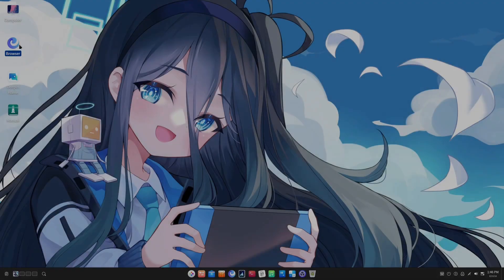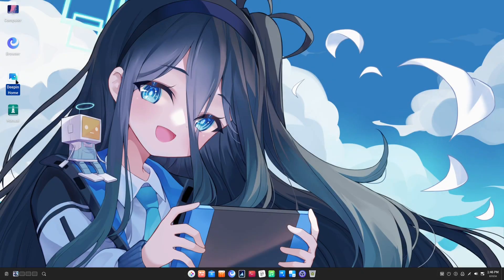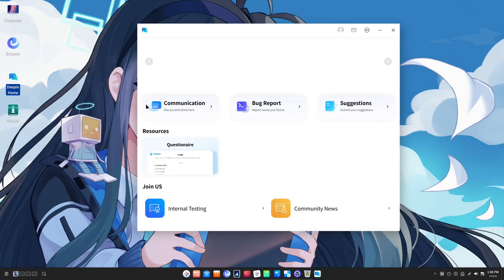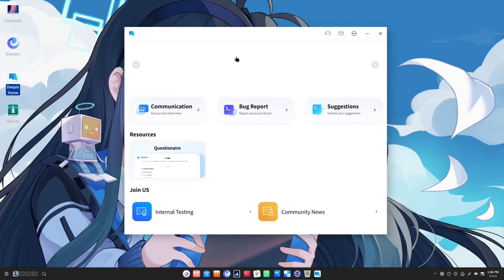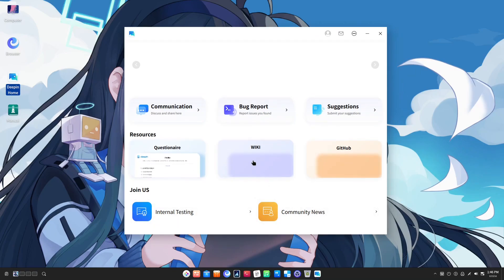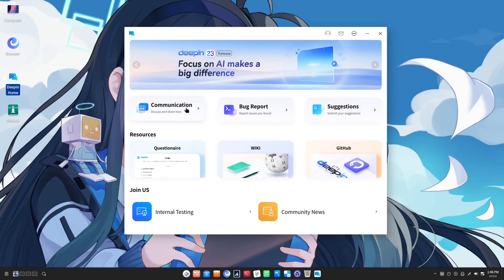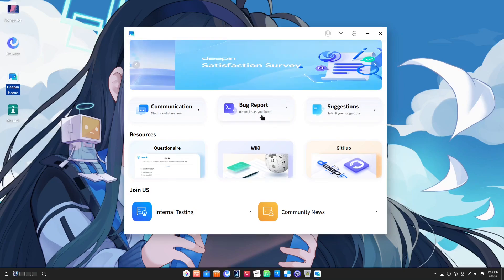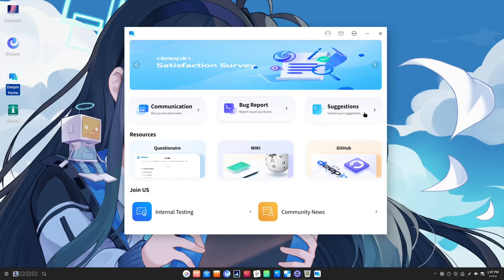The next thing I'd like to do is check out these applications on the desktop. Let's open the Deepin Home application. So this is like a hub where you can interact with various aspects of the Deepin Home ecosystem. I've never seen something like this before on a Linux distro. If I click on communication, I expect it to take me to their forums. If you want to file any bug reports for any issues in the software, you can submit them here.